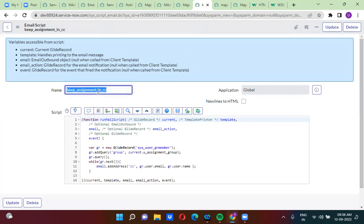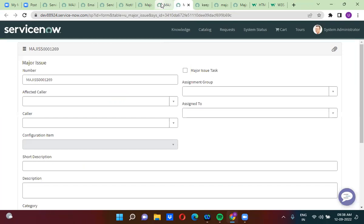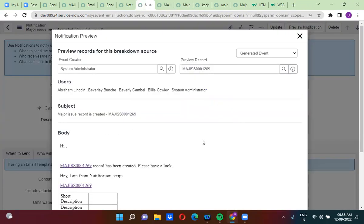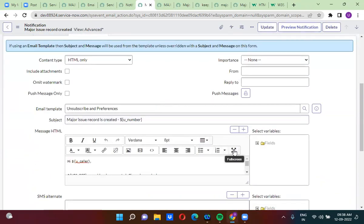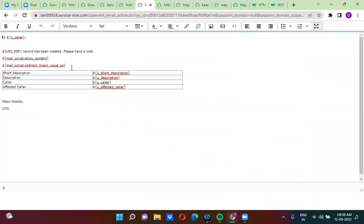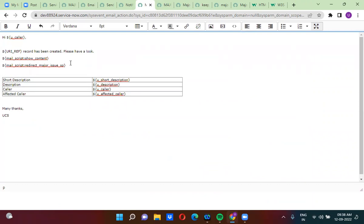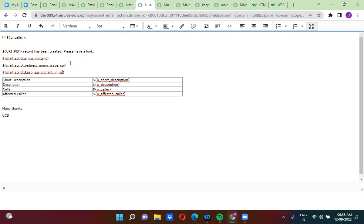I'm going to call this email script in the notification body. How do you call the email script in the notification? You use dollar sign with flower brackets: mail_script colon followed by the email script name.